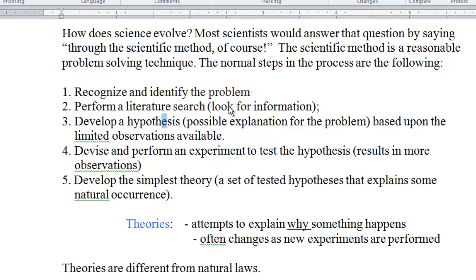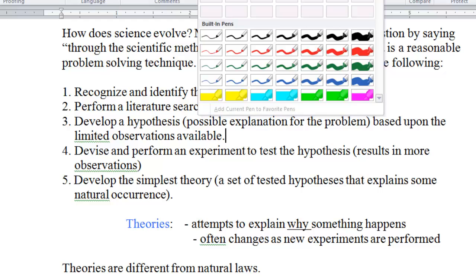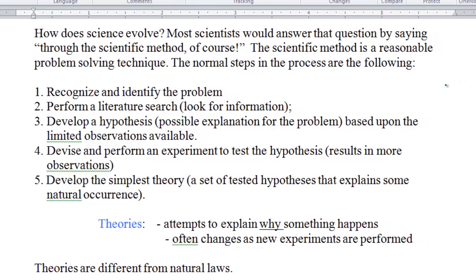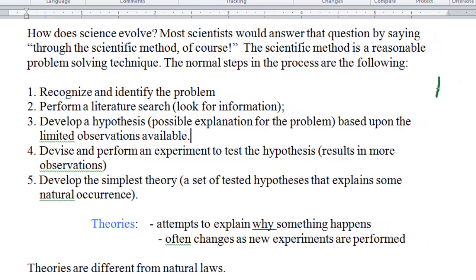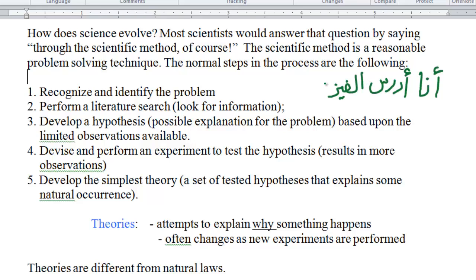The second step is looking for information. If you don't have information about a problem, you cannot really proceed to the third step, which is developing a hypothesis. You have to have information first. I always give the example of a foreign language: if you don't have any information about a foreign language, you cannot really think about it. For example, I'm writing something here in a foreign language — from right to left — with foreign alphabets. It's not English, and if I ask you to develop a hypothesis — a possible explanation for the problem — you cannot, simply because you don't have information.